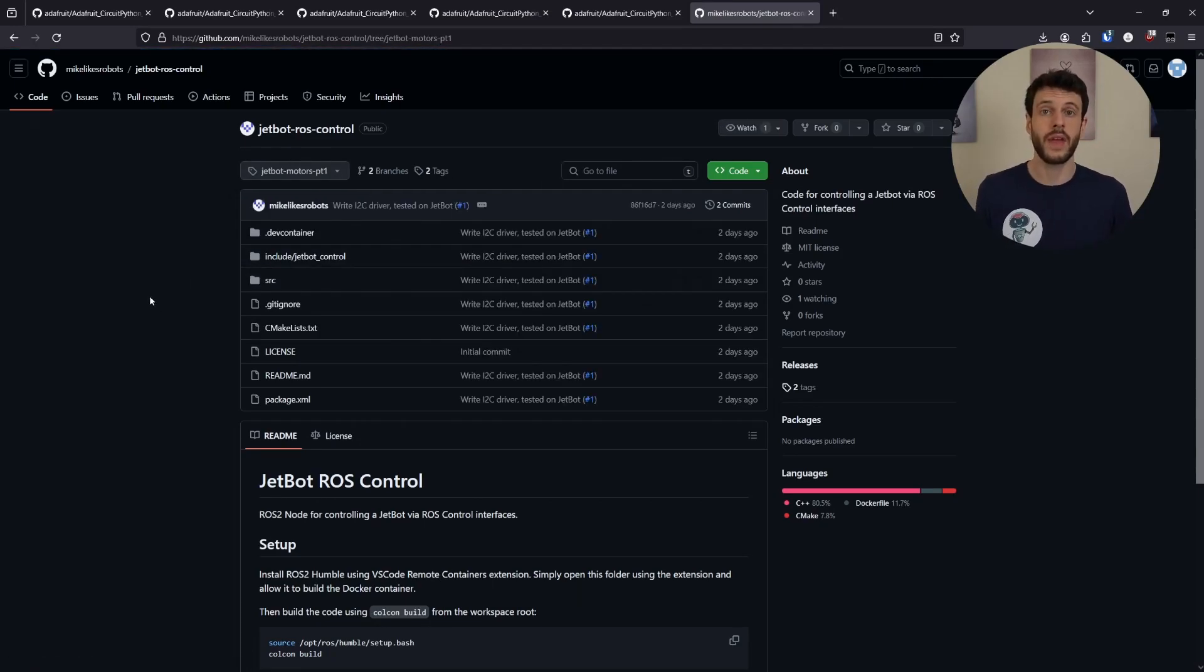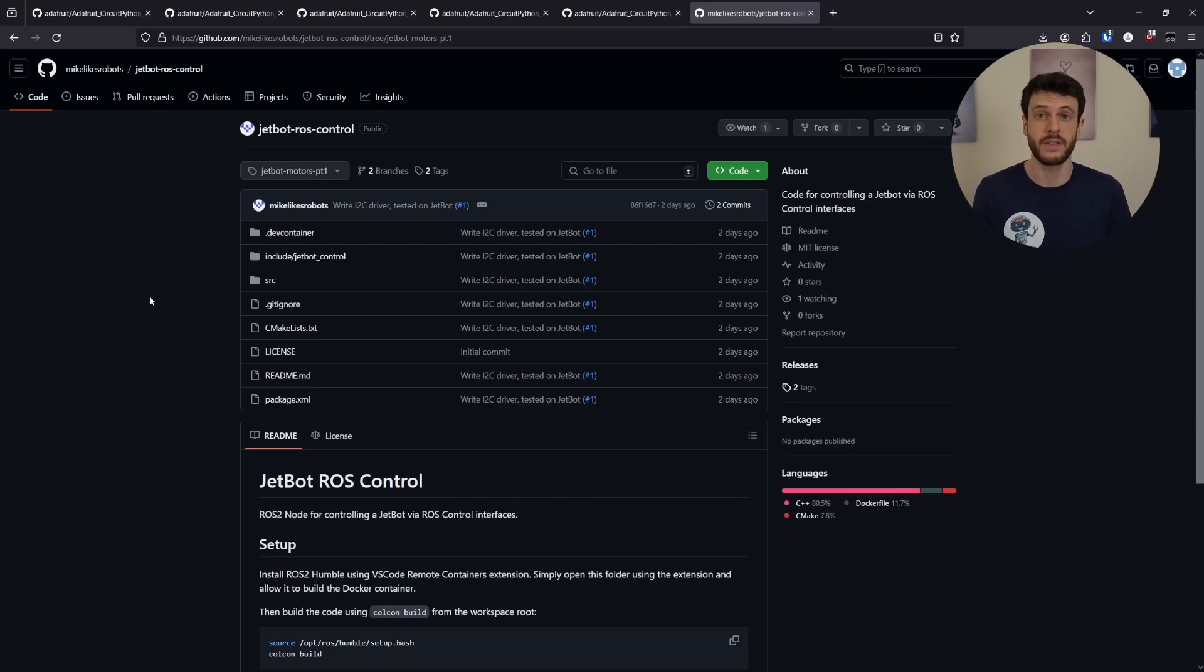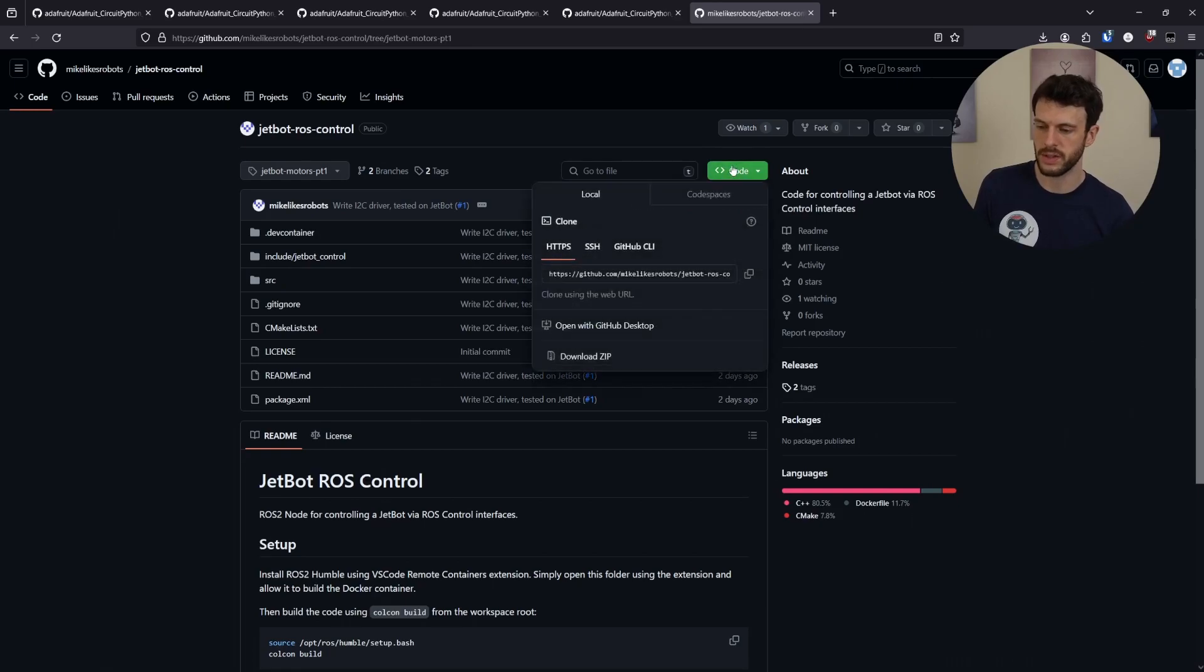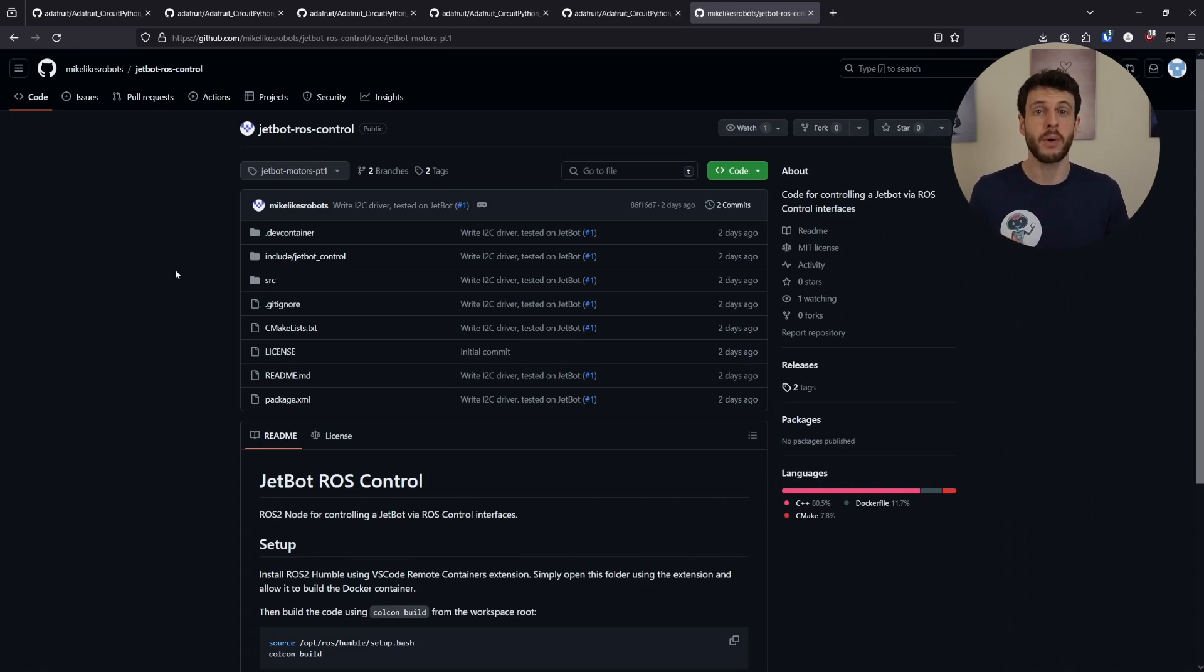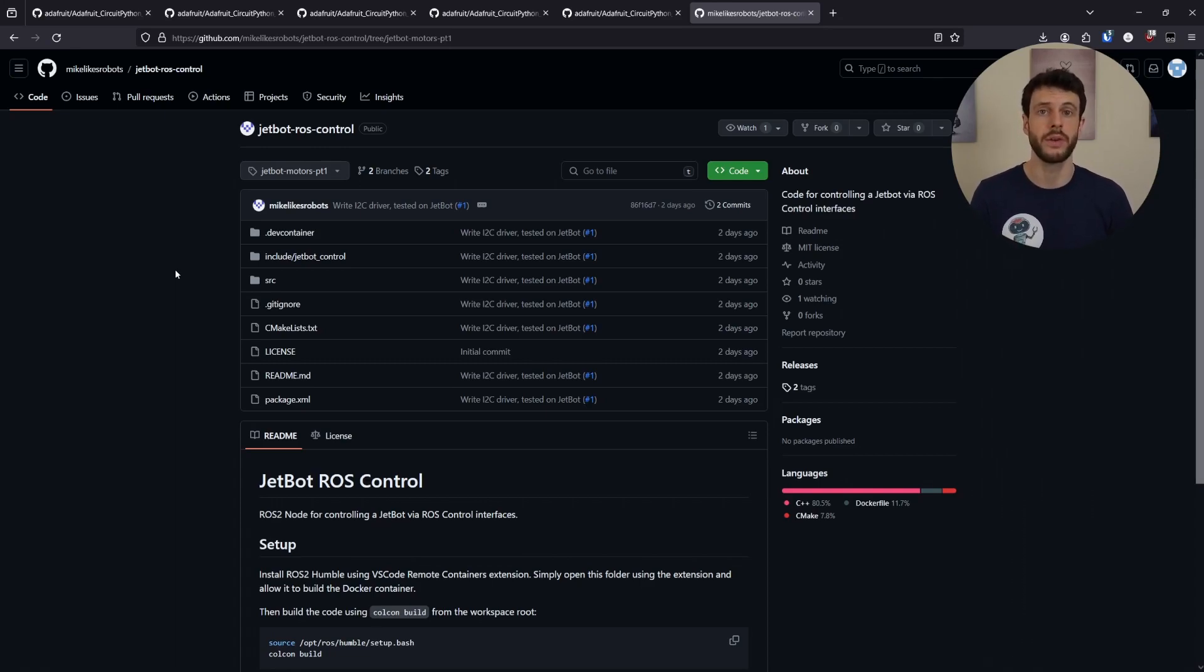Then, if you do that, all of the code will be identical to what I'm showing in this video. You can also clone it using that same tag. So when you do the clone command, add a dash B and then put the JetBot Motors Part 1 tag so that you check out the same version of the source code.